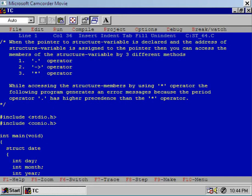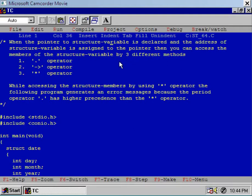Let us study one very interesting program. Remember that when the pointer to a structure variable is declared and the address of the structure variable is assigned to the pointer variable, you can access the members of the structure variable by three different methods: using the structure variable and period operator; using the pointer with the arrow operator and dot operator; or using the dereferencing operator star.